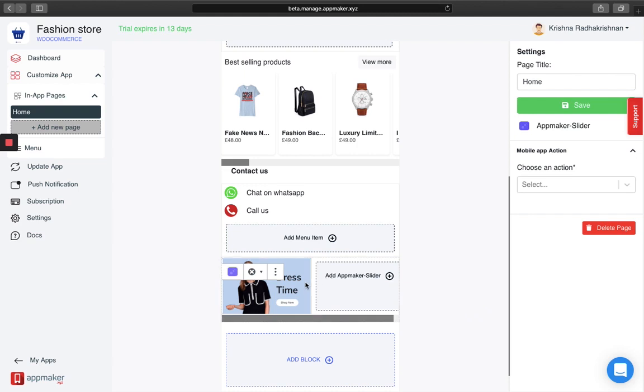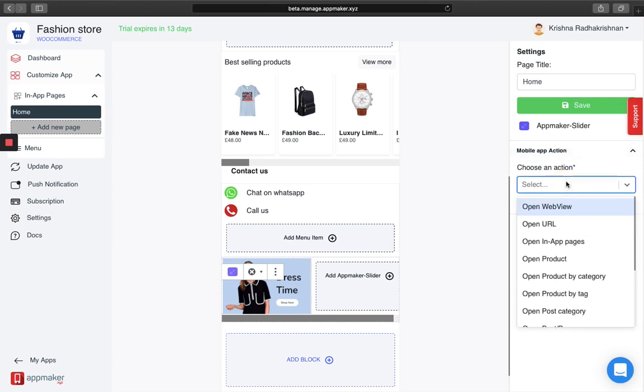You can see the image on your screens right now. When I click on this image, I get a couple of options which you can see on your right side of the screen. A slider mainly needs an action.